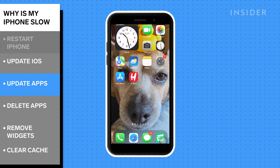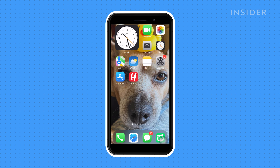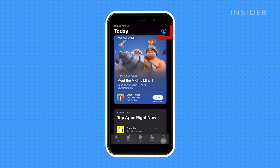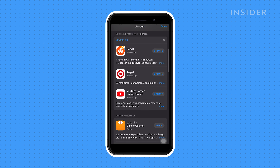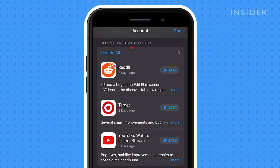Next, update your apps. You may notice a lag on your phone due to an app. Go to the App Store on your phone. Tap on your profile in the upper right corner. Scroll down to Upcoming Automatic Updates. Tap Update All.